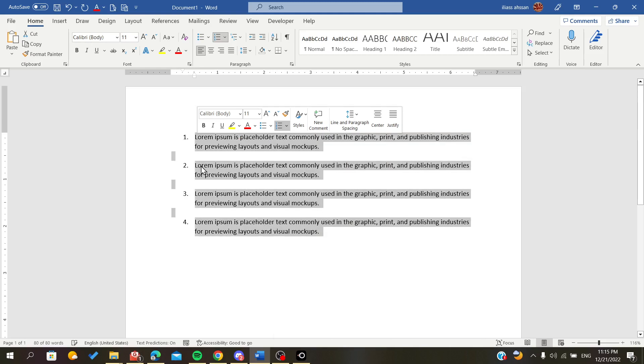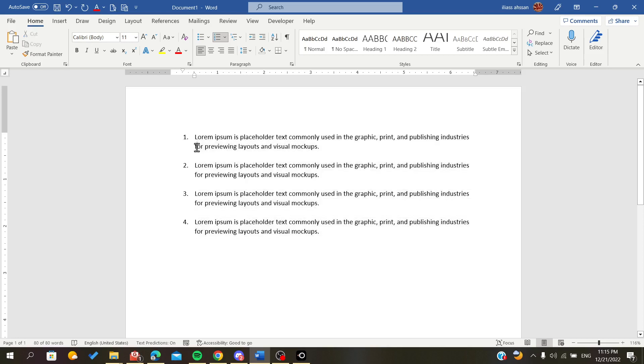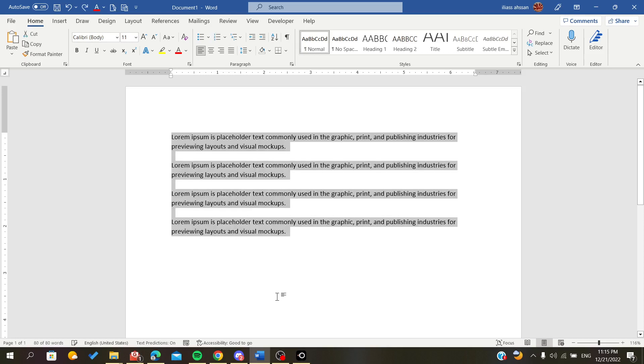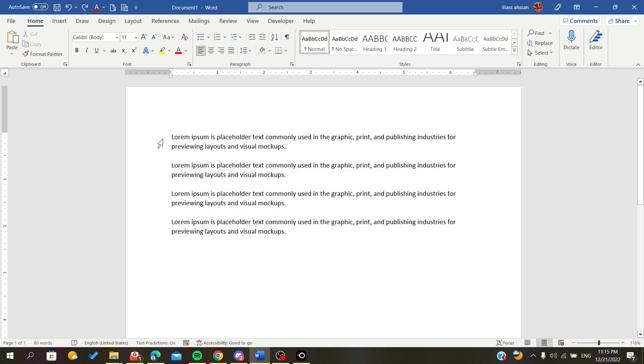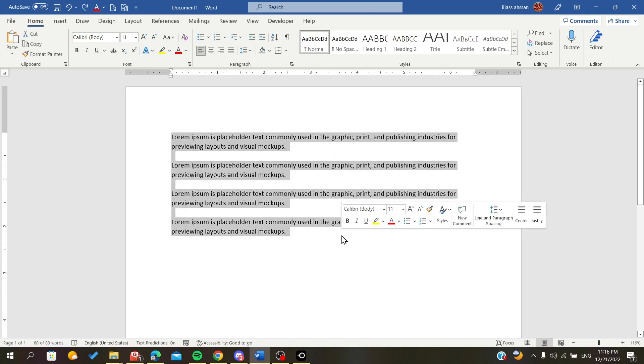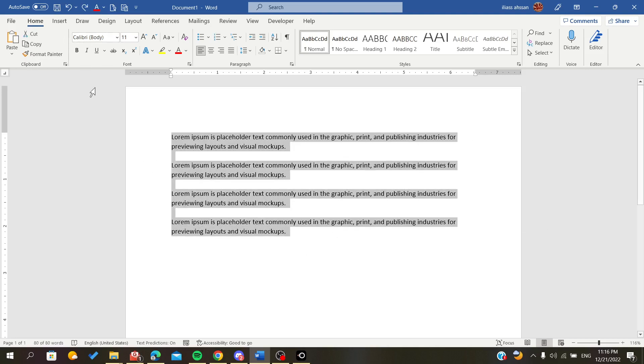As you see, each paragraph has a number. There is another method to do this. We still want to have our text selected and then we will go to the Home menu.